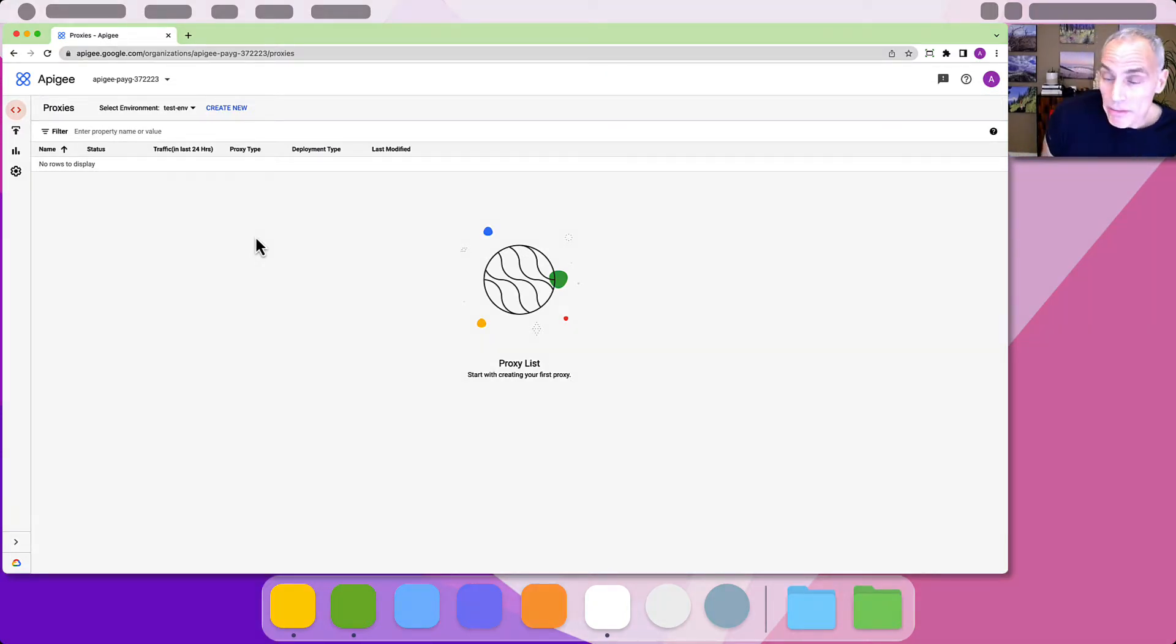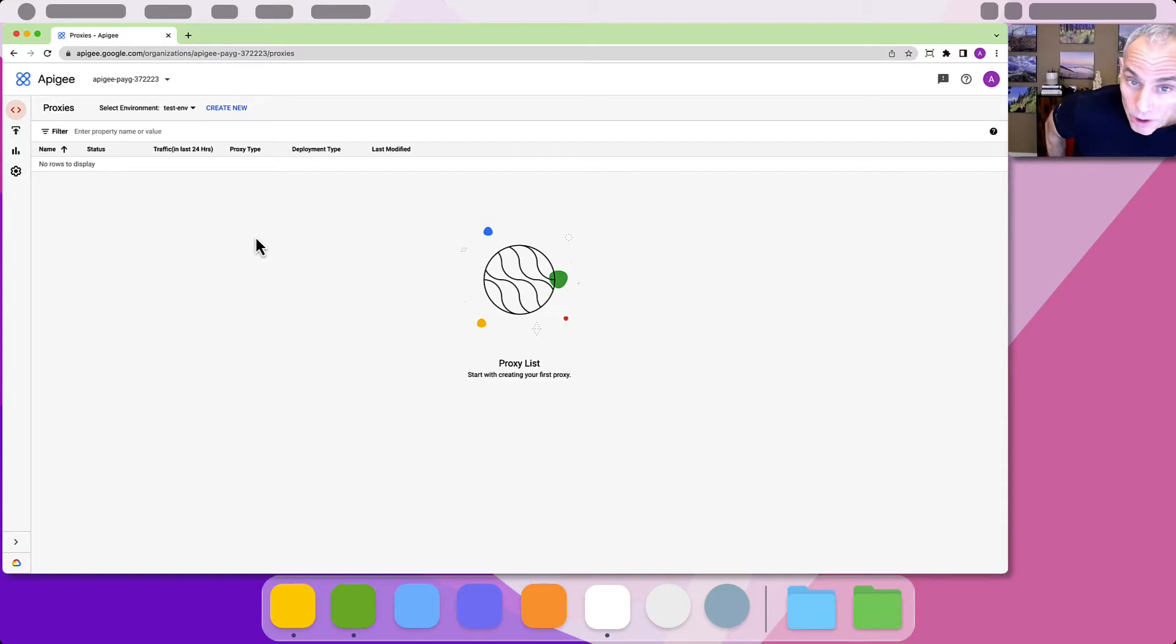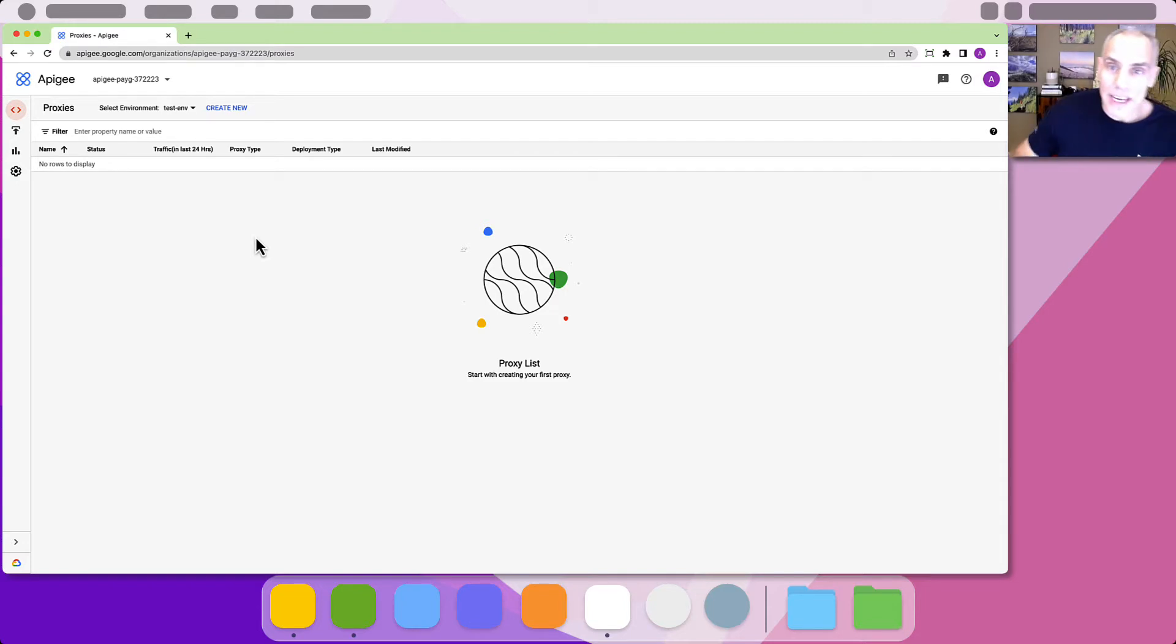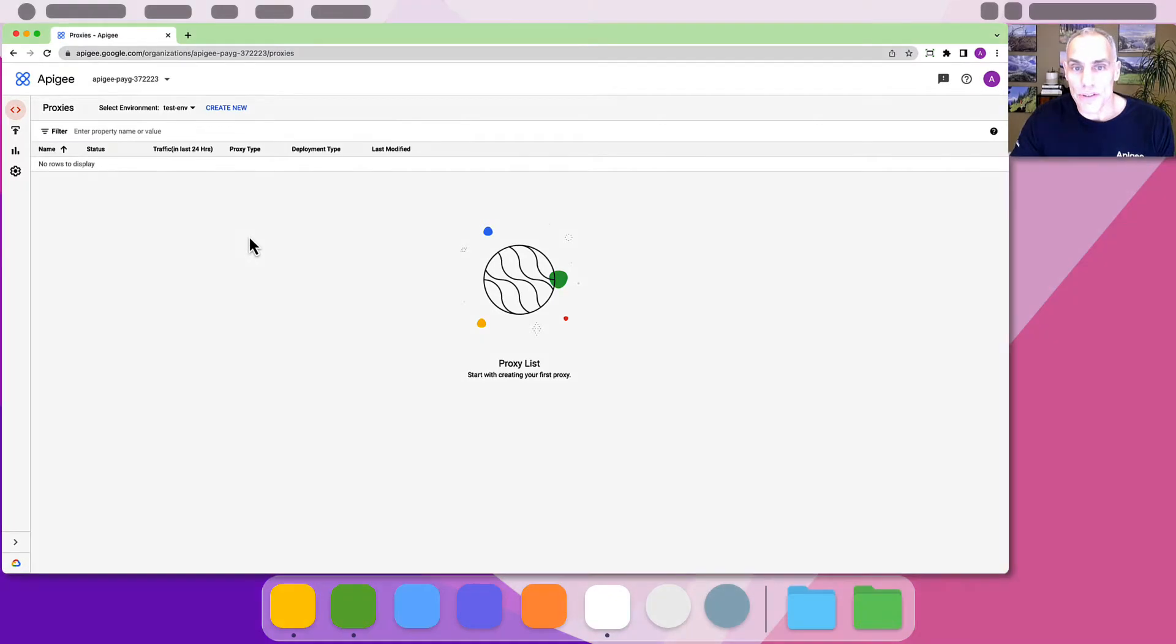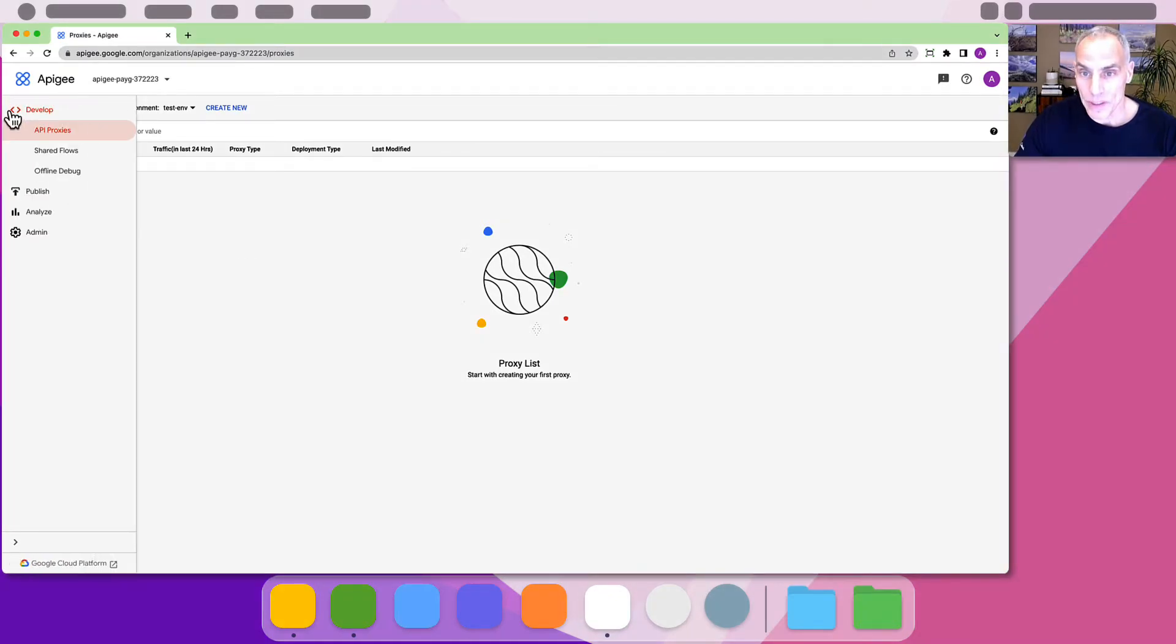If you're just starting the list may be empty. Don't worry we'll fix that. You can also navigate to this list from the left hand side navigation panel. Click develop then API proxies.